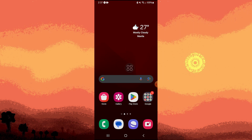Hi, welcome back to another quick guide. Today I'll teach you how to make the background change color in CapCut. It's literally an easy process, so make sure to watch until the end of the video to know how it's done.